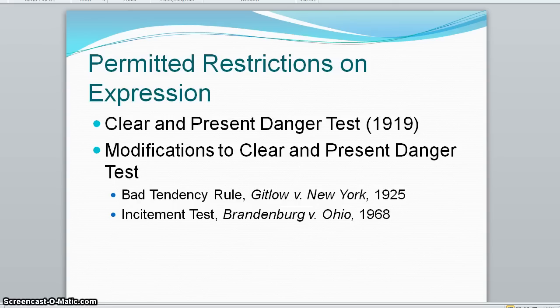The court modified this rule over time. In 1925, in the Gitlow case, the government received greater power to restrict speech through the court's enunciation of the bad tendency rule.